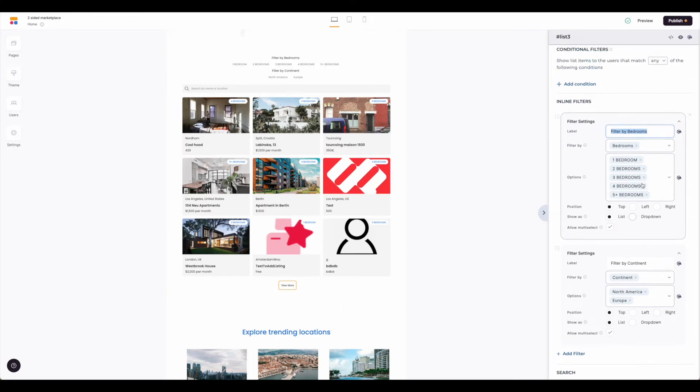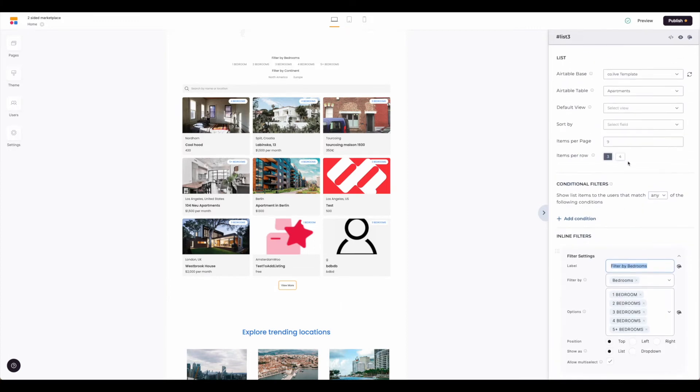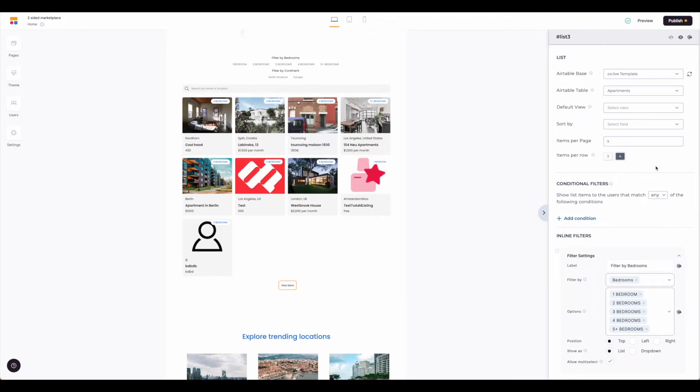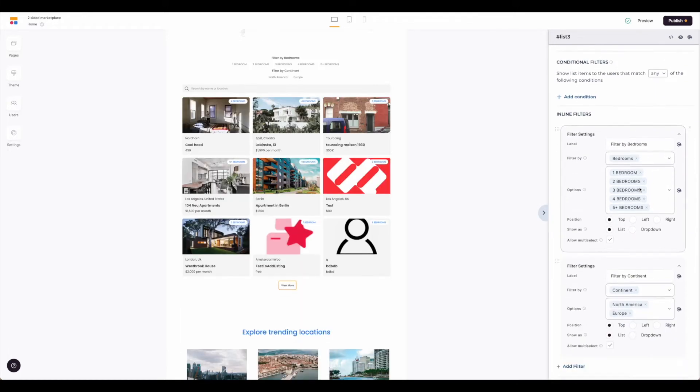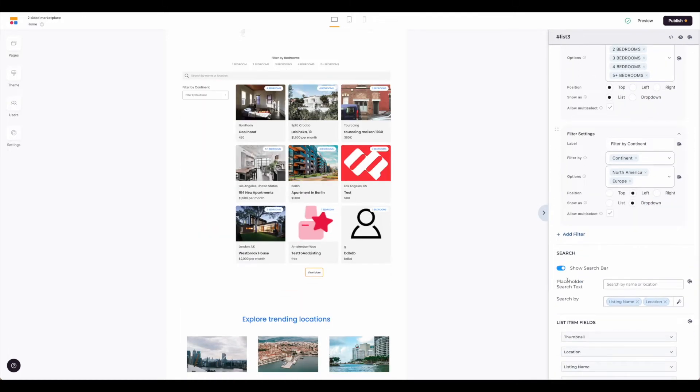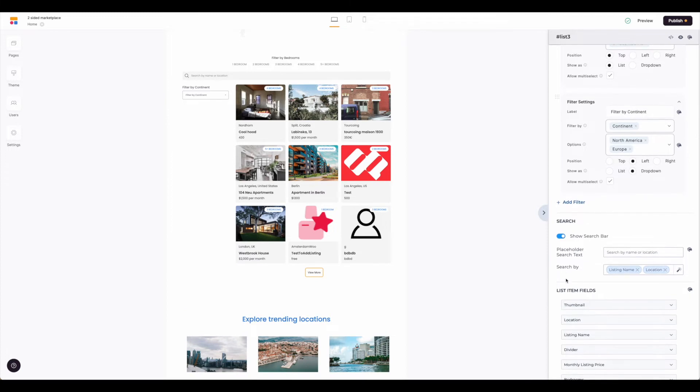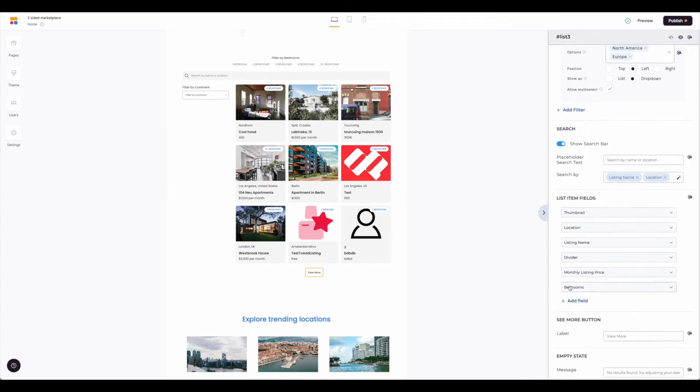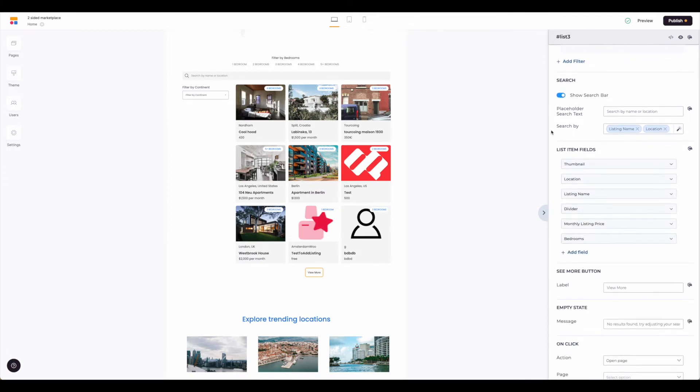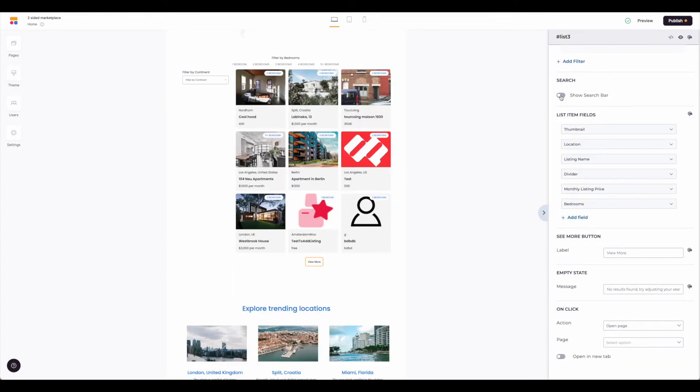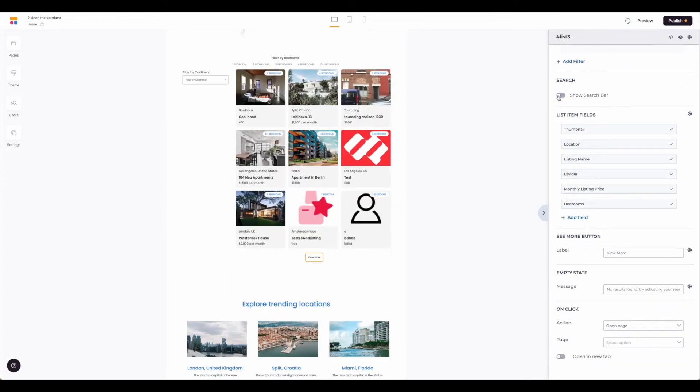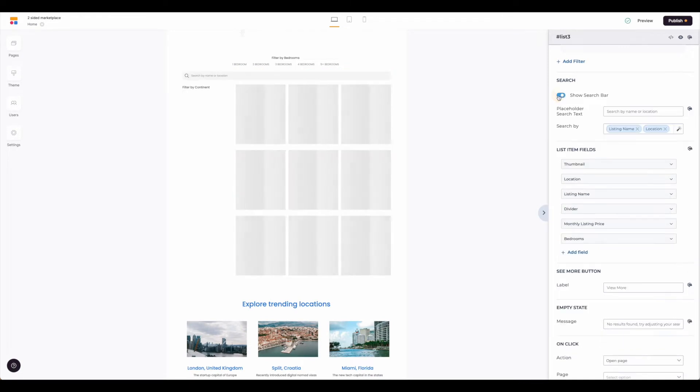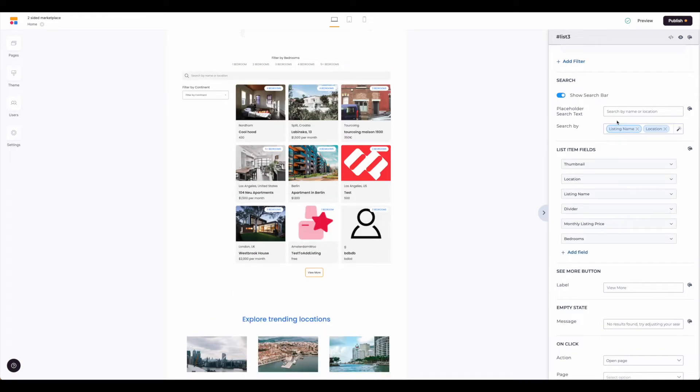Once you make those adjustments, then the view will be enabled. Next we have the search bar. The search bar can be toggled on or off depending on how you're using this marketplace, and you can adjust the placeholder text and then what options to search by.